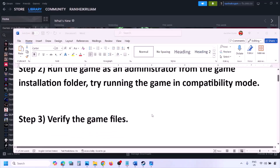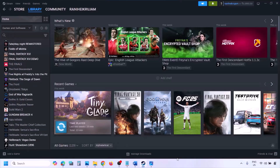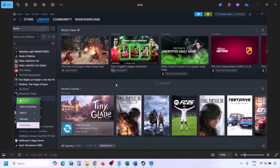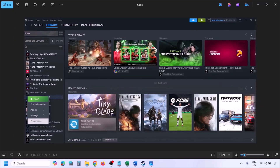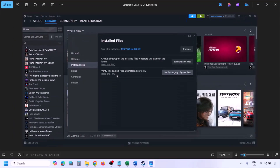The next step is to verify the game files. Go to Steam, click on Library, find the game, right-click and select Properties, go to the Installed Files tab, and click on Verify Integrity of Game Files. Once the verification is 100% complete, launch the game and check.